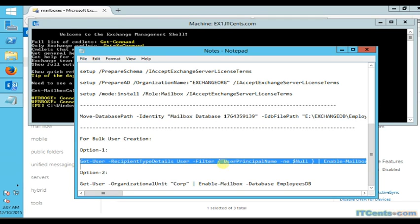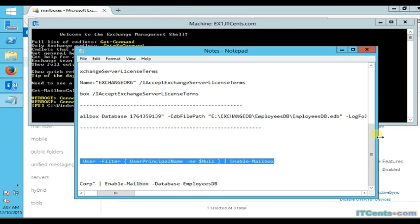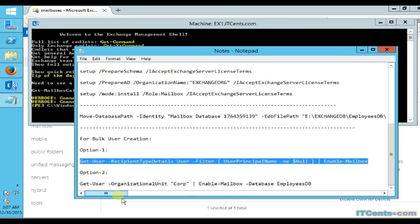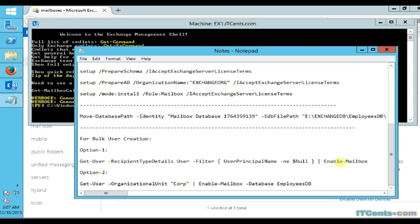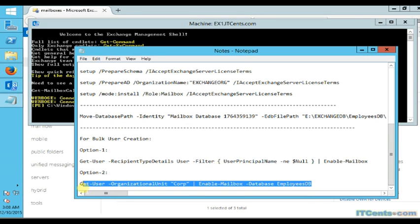Method one is a PowerShell command: Get-User with recipient type details 'User', filtered where user principal name is not equal to null, and piping the output to Enable-Mailbox. It will enable a mailbox for that type of user. However, be careful about system accounts, and one drawback is that you cannot specify a particular database with this option.